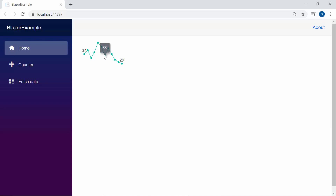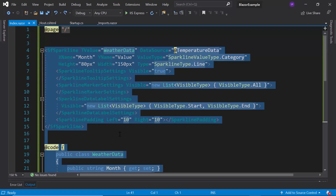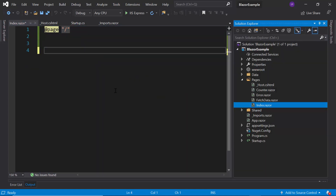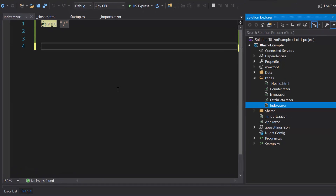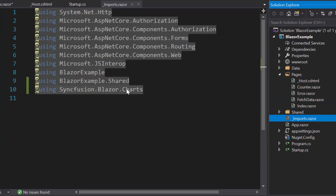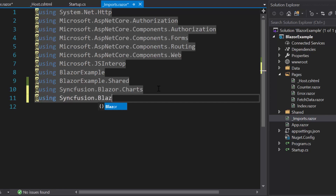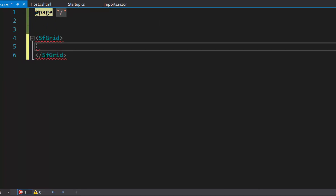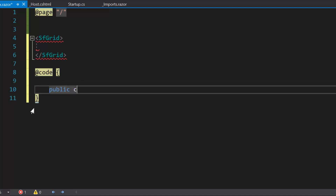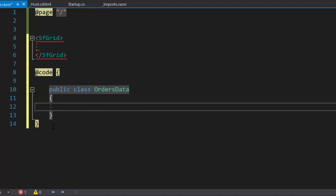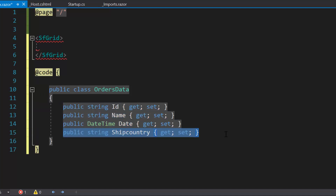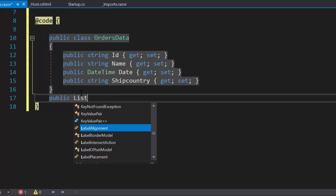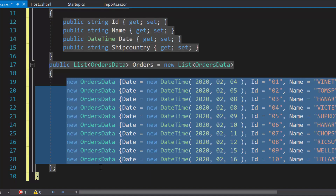Finally, I will show you how to integrate the Sparkline chart in a Grid component. Let me remove the current Blazor Sparkline chart code. To work with the Grid component, I need to open the imports.razor file and import the namespace Syncfusion.Blazor.Grids. Then I will include the sfGrid tag. I will define a model class OrdersData with four fields: id, name, date, and ship country. Then I will create a list orders of type OrdersData and assign appropriate values.